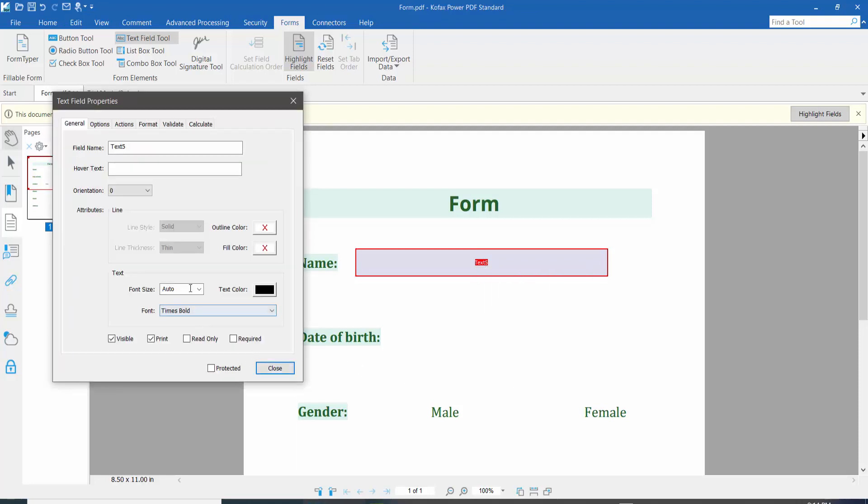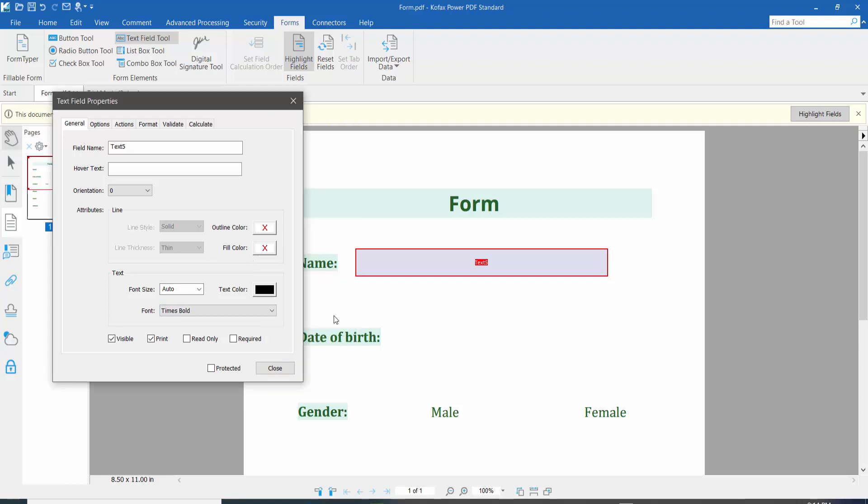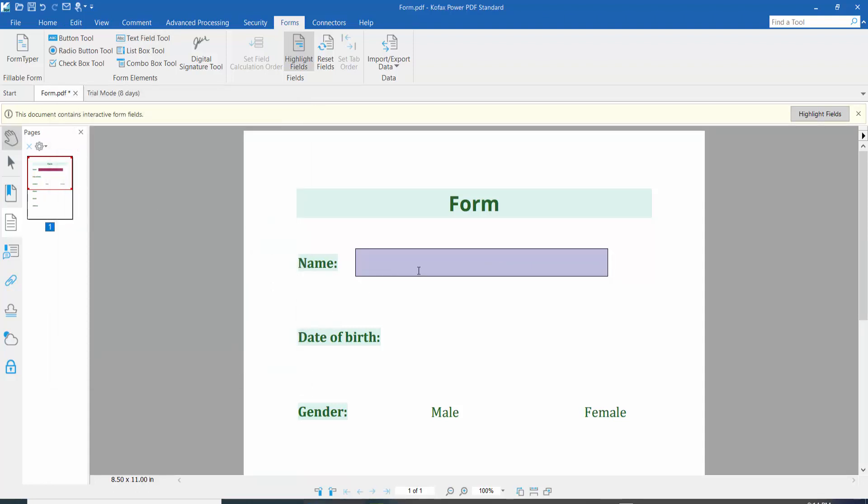Here we will find the Fill Color option. Select your color here. The fill color is now added. Click Close and select the Hand tool.